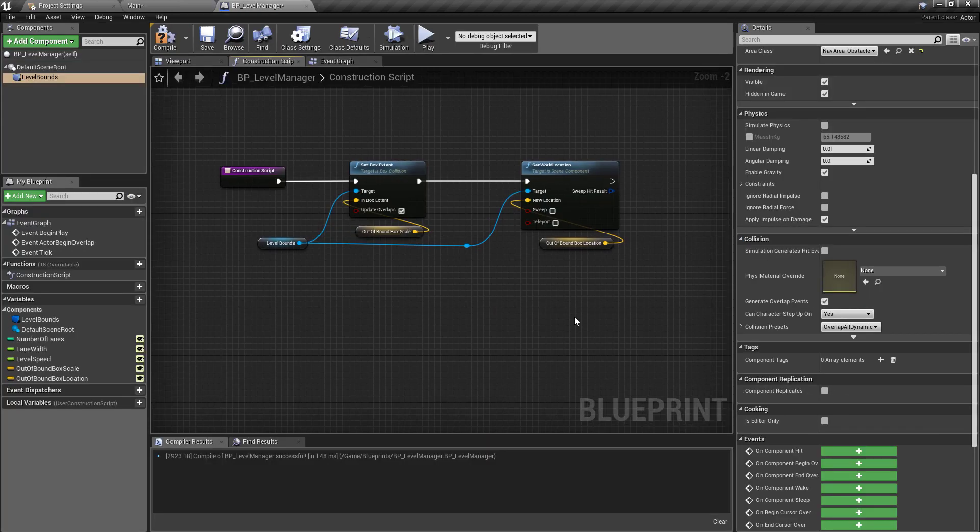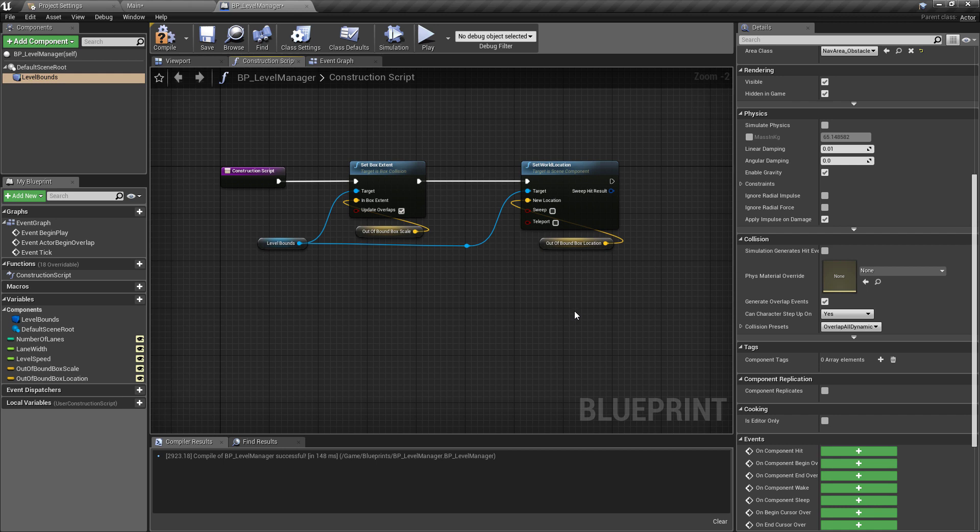And the final thing to wrap this up is I'm just going to go back into the BP underscore level manager just want to make sure that the collision is set to overlap all dynamic. This is the default setting anyway but just in case changes are made in the future just wanted to cover that.